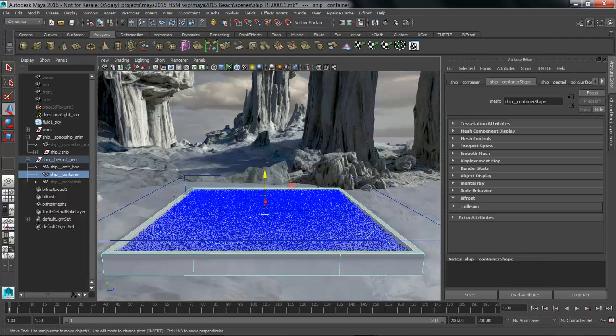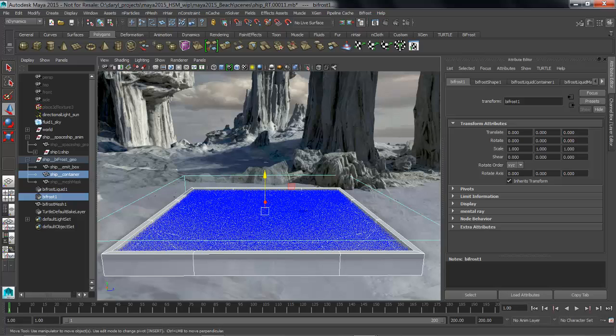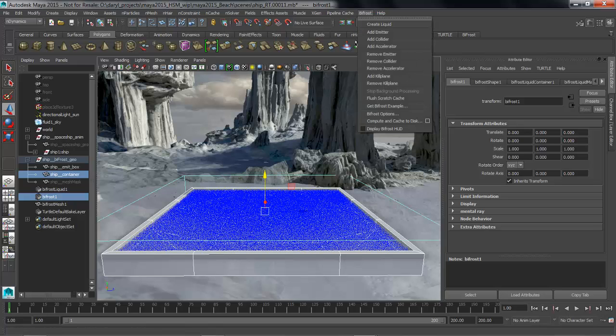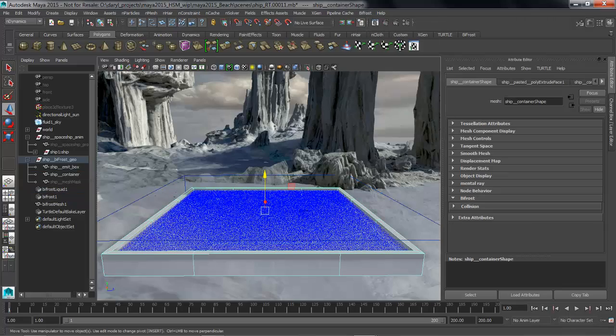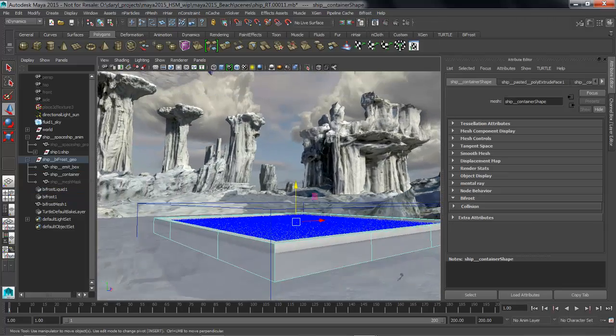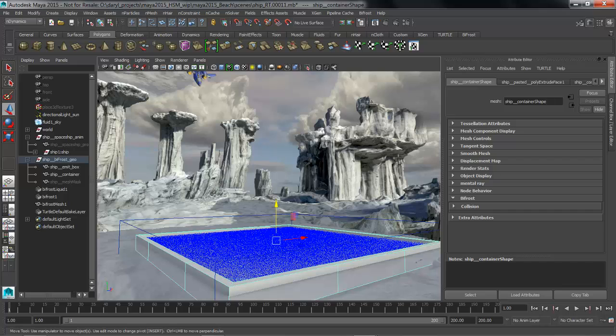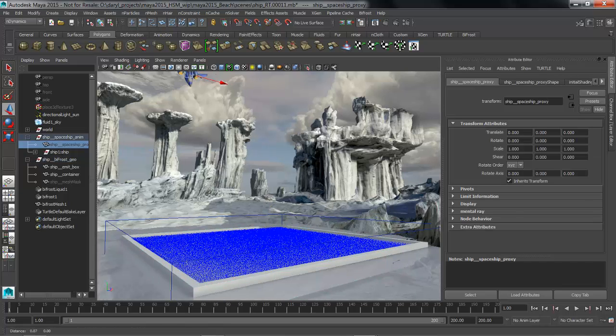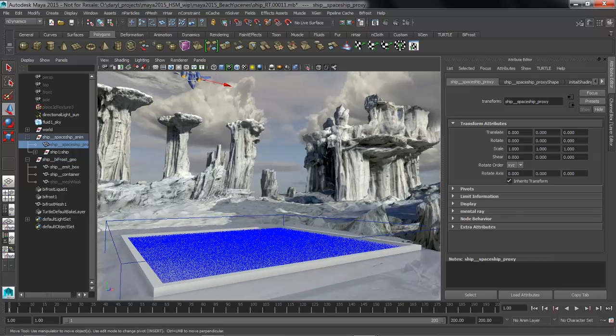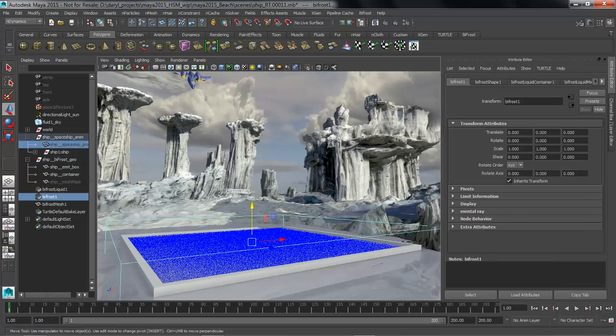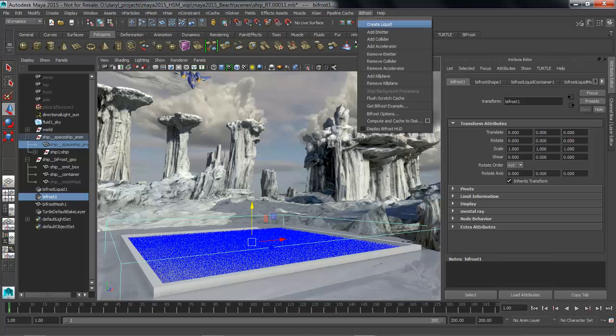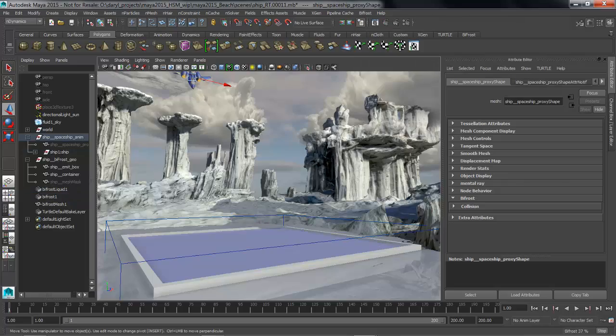We'll add to our selection our Bifrost and we'll go up to the node or to the Bifrost menu and say add collider. Pretty straightforward. So we're going to do the same thing for the ship. We'll go over to the ship, we'll grab this piece of geometry, we'll add to our selection our Bifrost and we'll say add collider. So now that we've done that we're ready to begin simulating this.